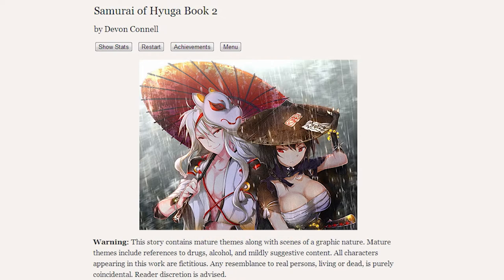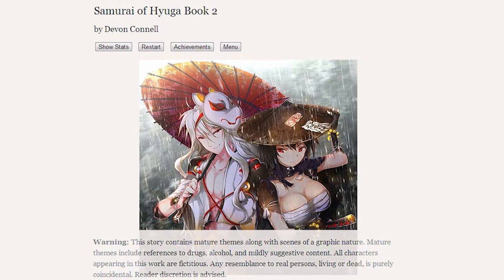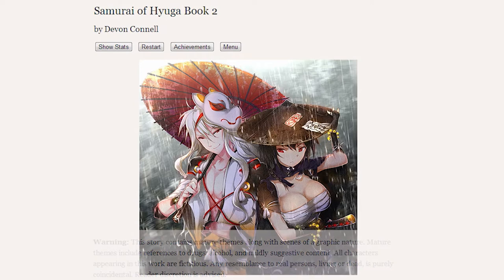Warning, this story contains mature themes along with scenes of graphic nature. Mature themes include references to drugs, alcohol, and mildly suggestive content. All characters appearing in this work are fictitious. Any resemblance to real persons living or dead are purely coincidental. Reader discretion is advised.